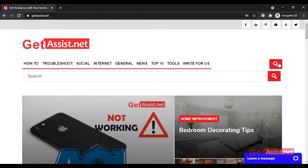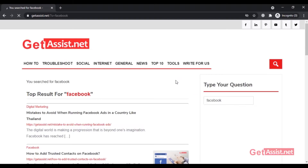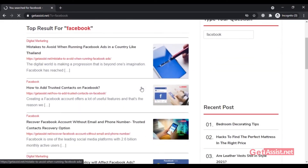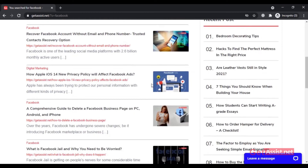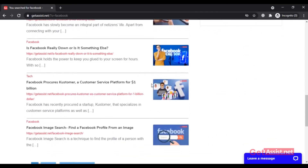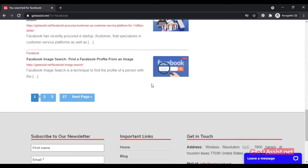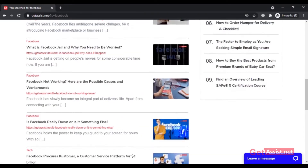Hey everyone, welcome back to my YouTube channel getassist.net, where I talk about email services, social media troubleshooting, and latest trends. In this video I'm gonna show you how you can clear all the recently visited pages from your Facebook history. It's going to be a very quick tutorial, so let's get started.